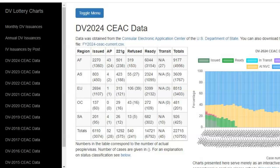In the first column, as you can see, we have the various regions. We are going to concern ourselves with only two columns in this table. The first is the second column, where we have the statistics for issuances — that is, the number of visas that have so far been issued to DV 2024 applicants. We see that at the bottom of that column, a total of 6,110 visas were issued during the months of October, November, and December. The numbers outside of the parentheses represent the number of applicants, and what you have in parentheses represents the number of cases those applicants belong to.